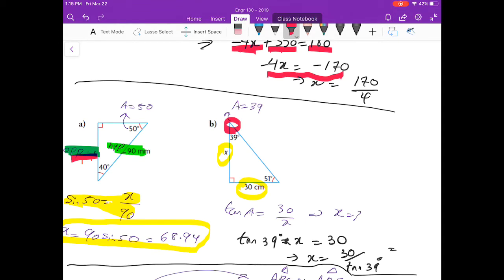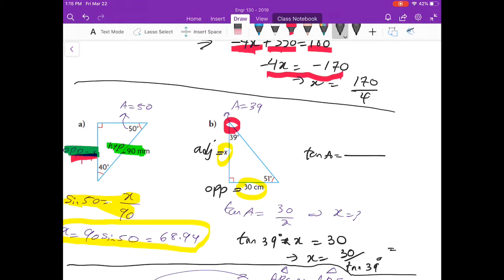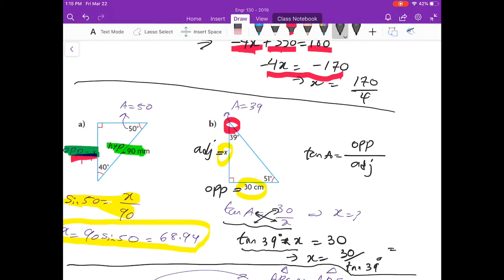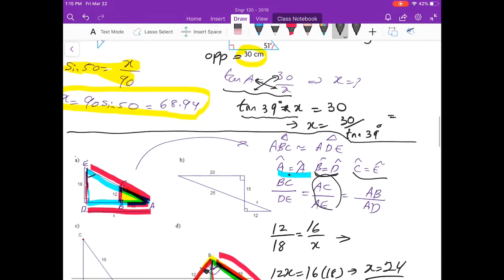In Part B, the angle is 39 degrees. The opposite side is 30 cm and x is the adjacent. The relationship between opposite and adjacent is tangent, so tangent of 39° equals opposite over adjacent, which gives tangent of 39° equals 30 over x. Cross-multiplying, you can find x.